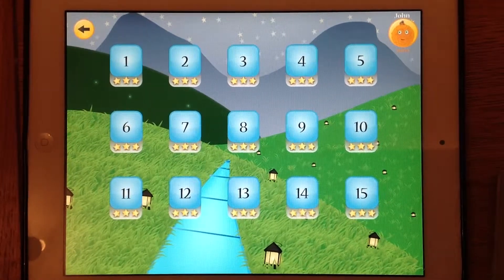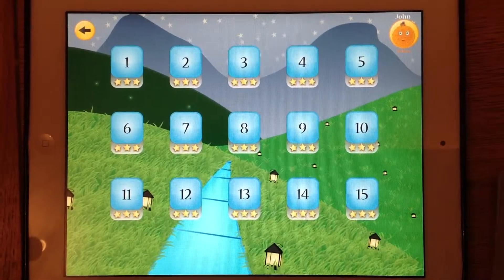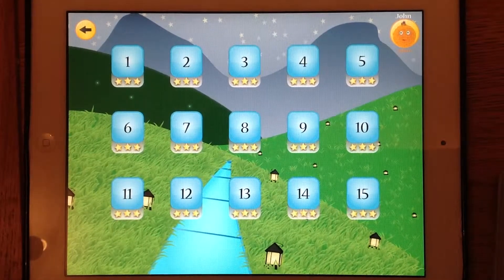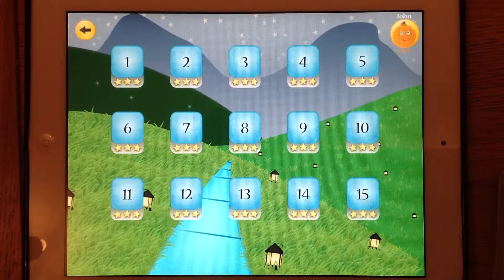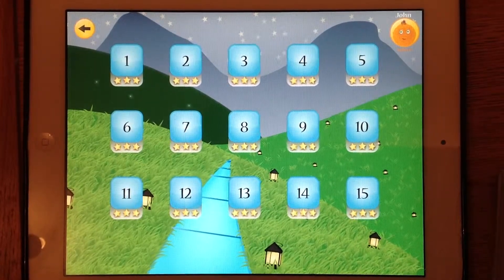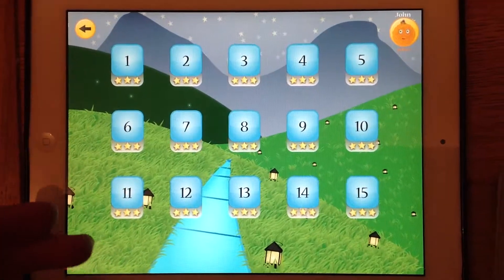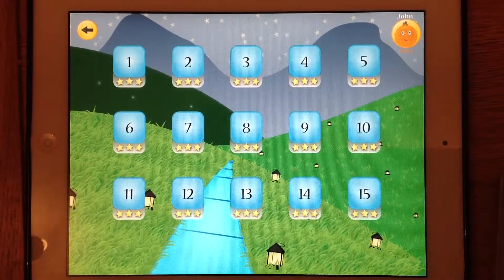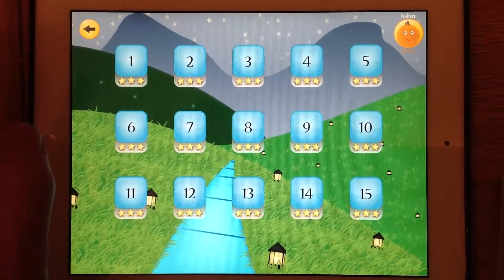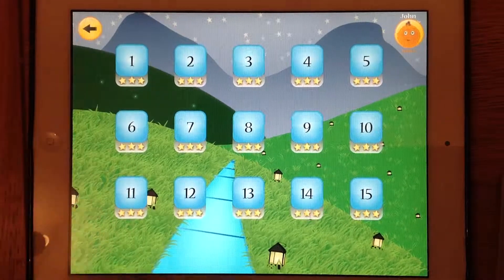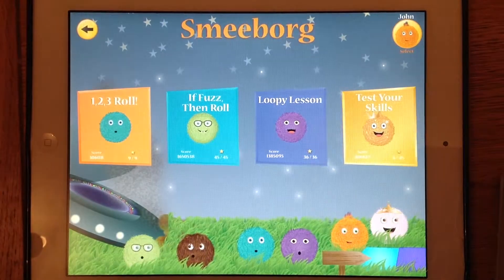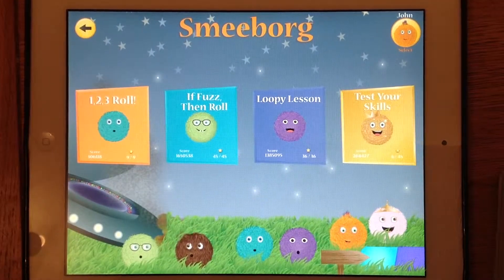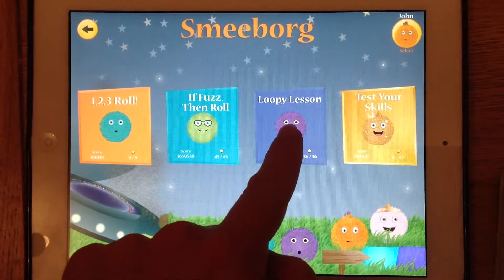Codable lesson two. Hopefully last time you got on pretty well with using the idea of selection — so if it hits a certain colour then it changes direction. If you were successful, that would have opened up the next category and the next level to you, which is called loopy lesson.